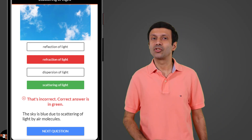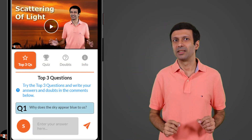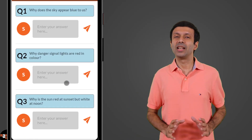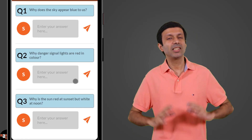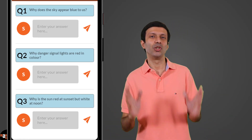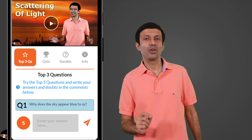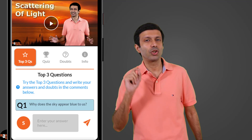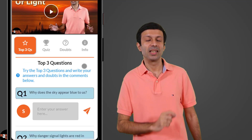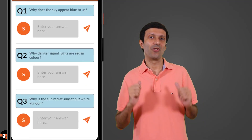Next, try the top three questions on the topic. We've selected the best three questions on the topic for you to practice. Write your answers to the top three questions and get direct replies from me.